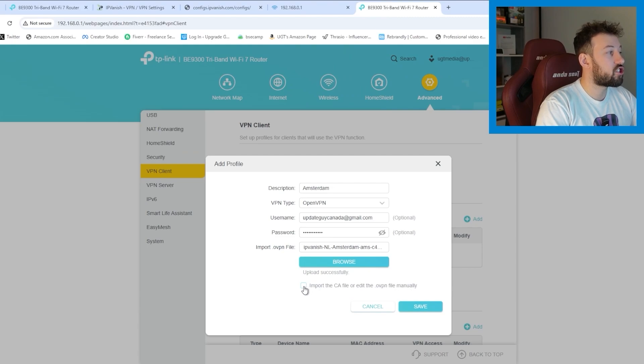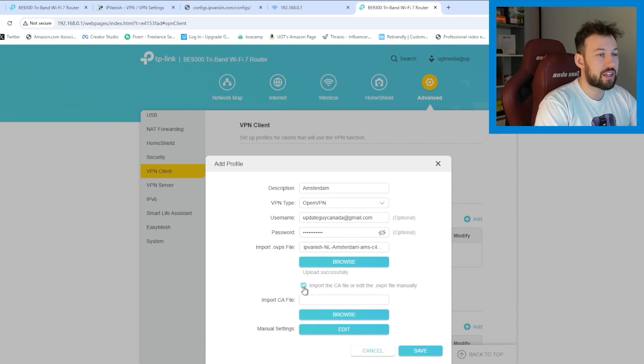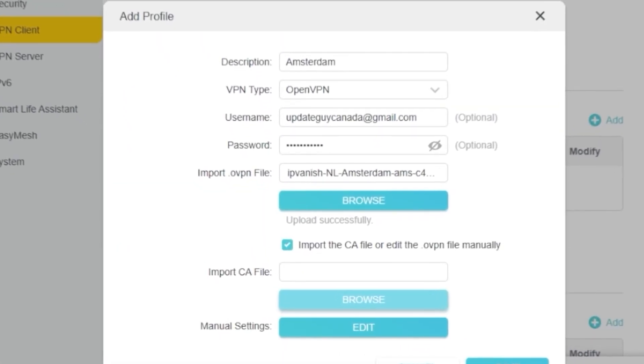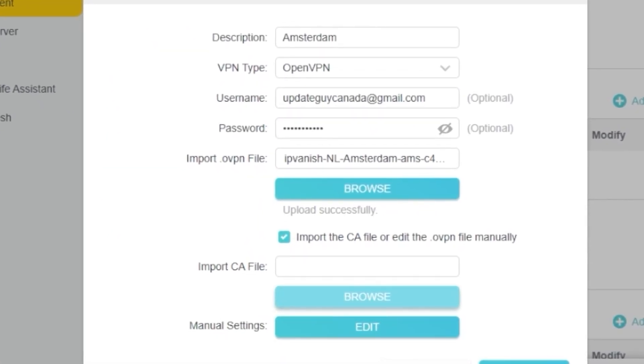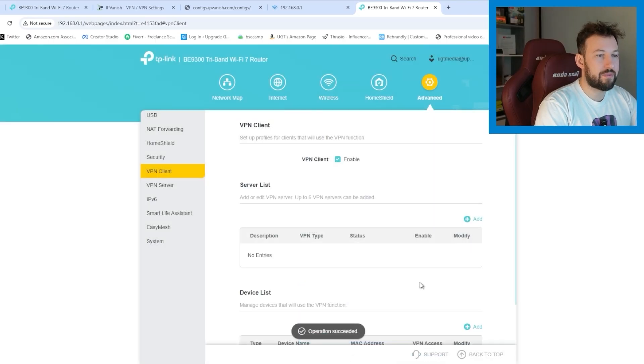We're going to click on that right here and press open. Now the last thing we have to do is check this import the CA file or edit the open file manually. Click on that. We're going to want to go browse right here and we're going to want to select our IPVanish certificate right here. Click on that. So that just certifies everything and then press save.